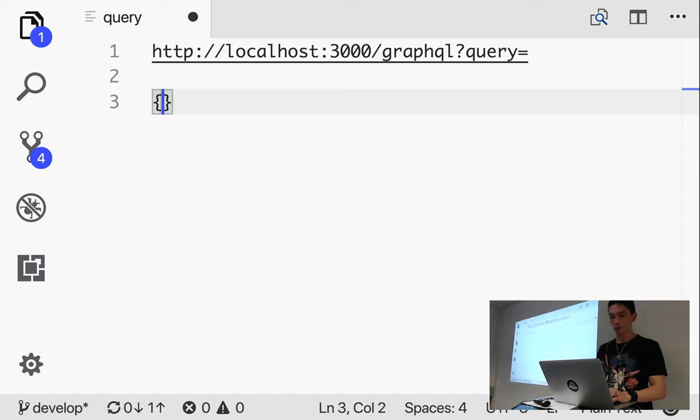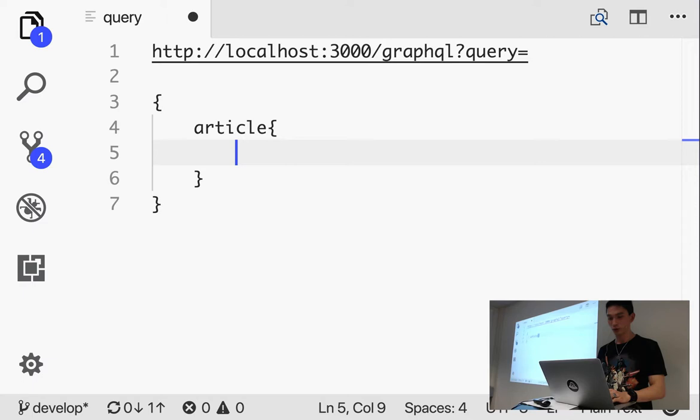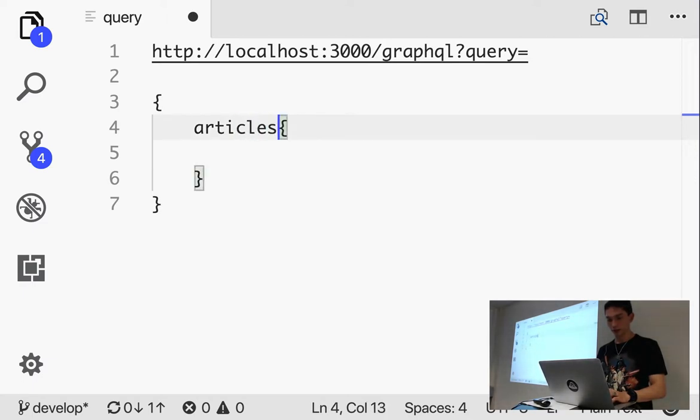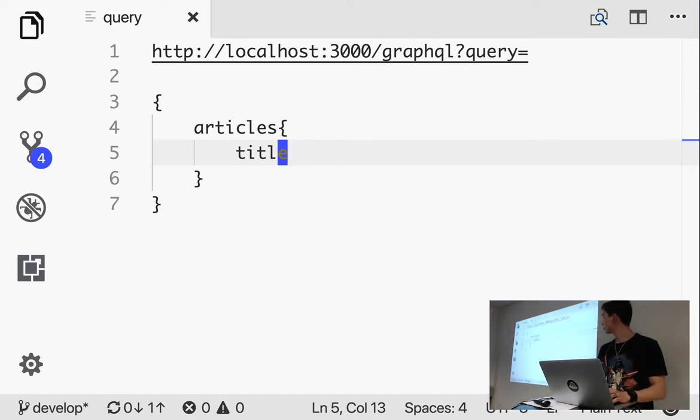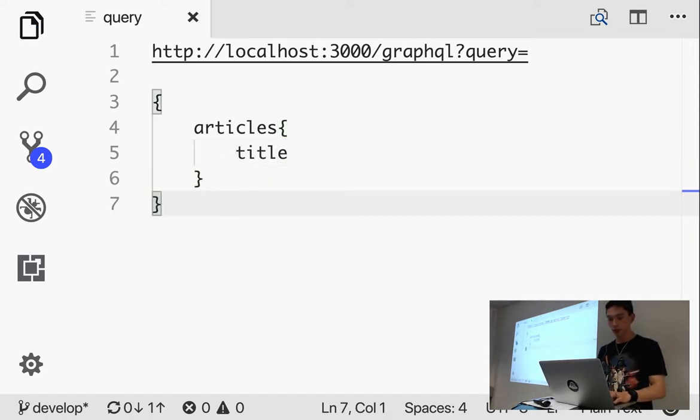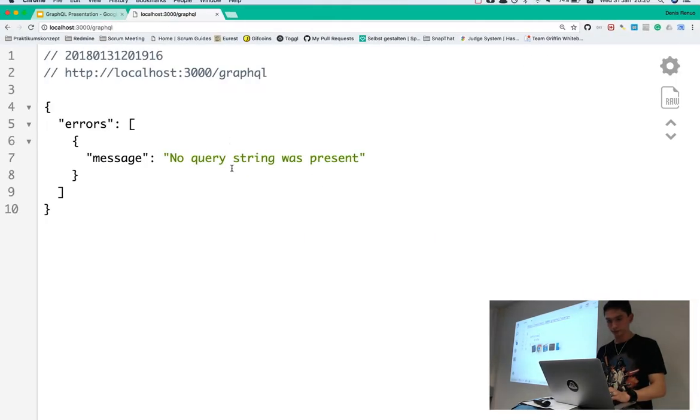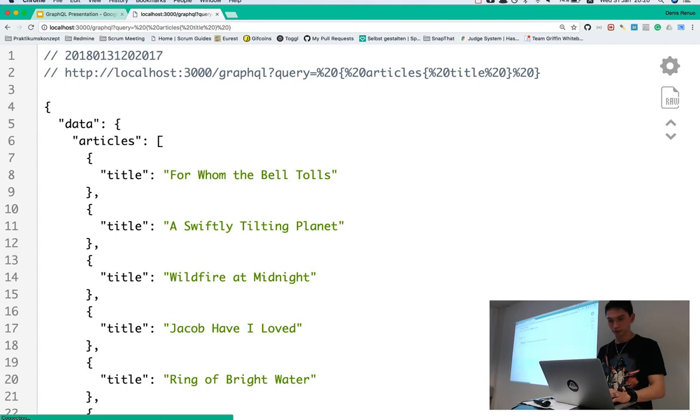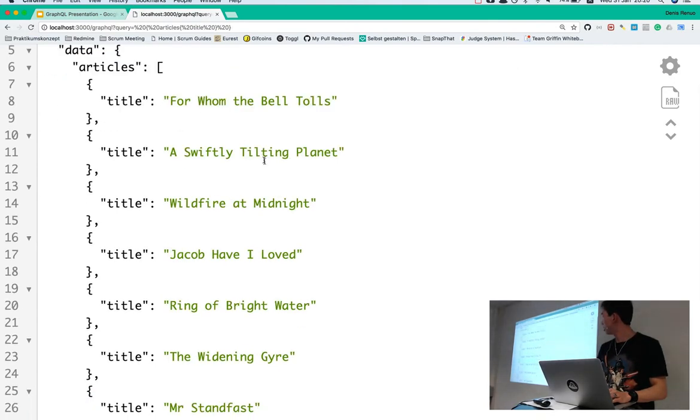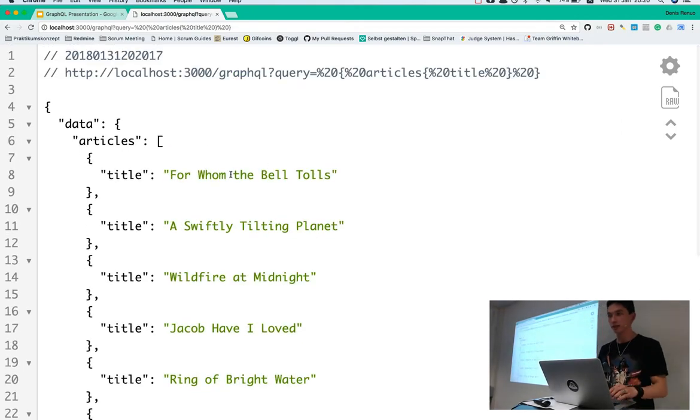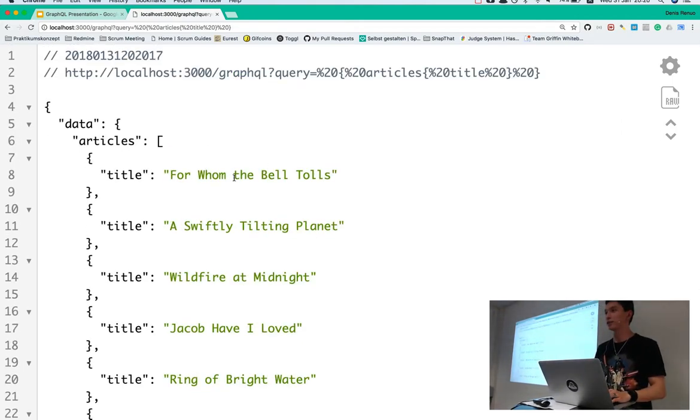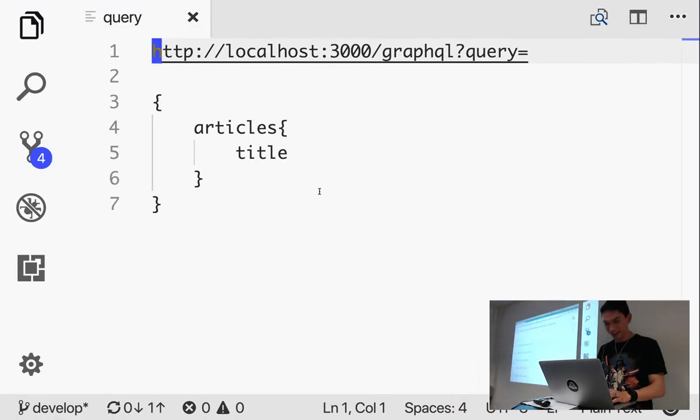And the syntax is really easy. We just use the curly brace. Then we say article. Then we use another curly brace. Actually, I think it's articles. Yes. And then we say title. Because we only want the title. So, now let's try if this works. So, we get the article with all the titles. By the way, this data is generated by the faker gem. So, I'm not responsible for that.